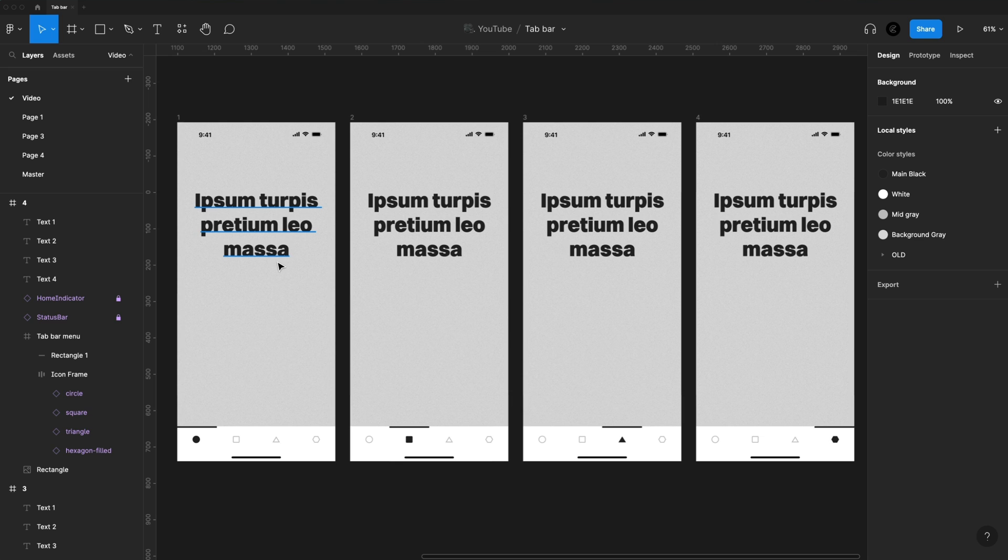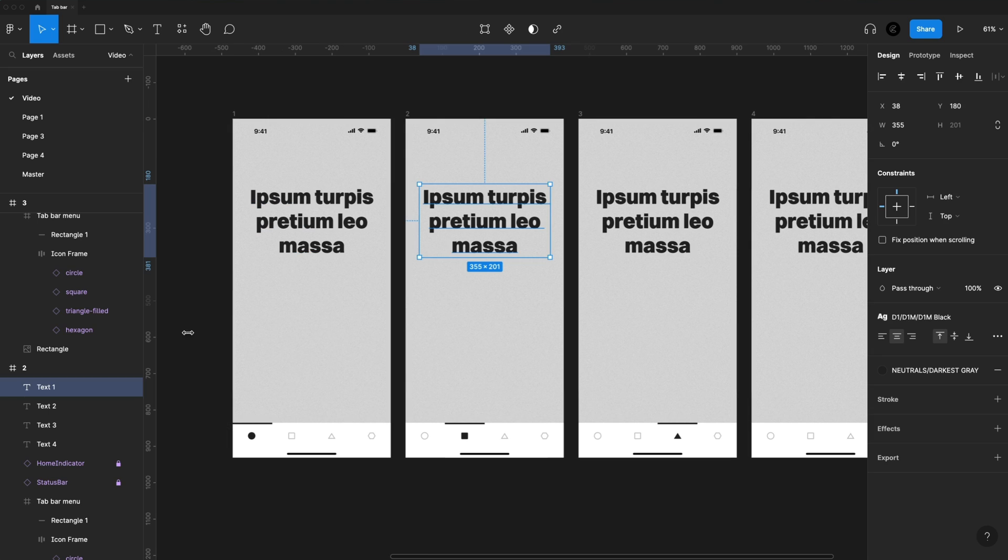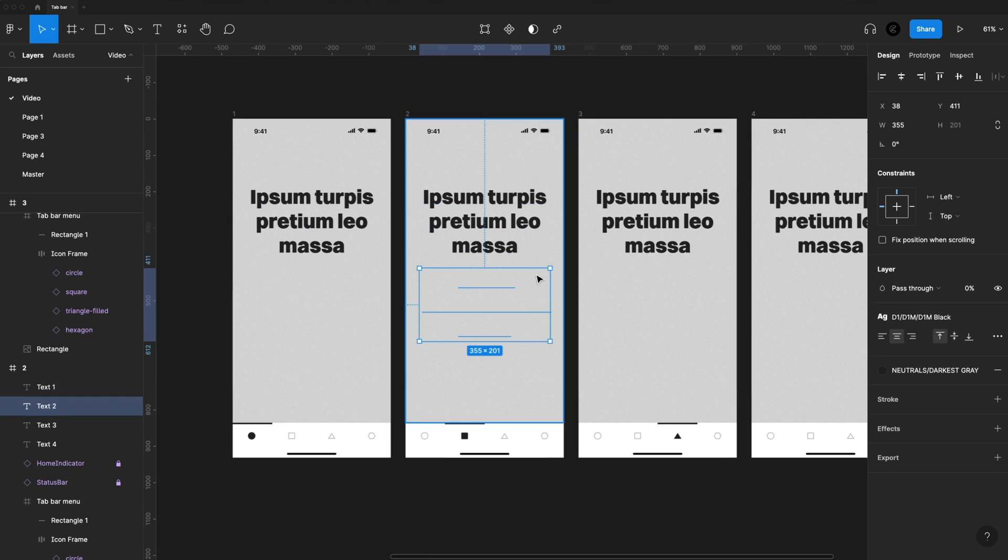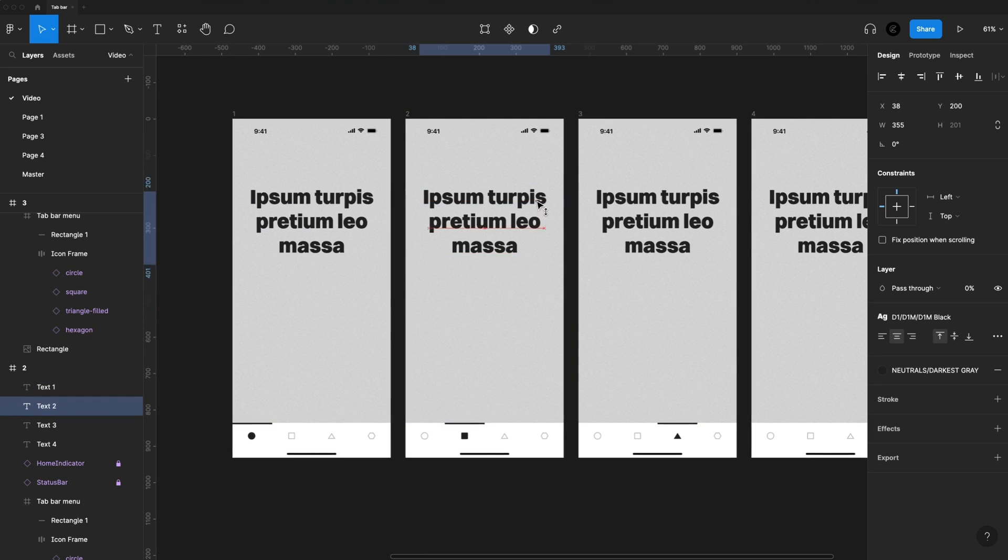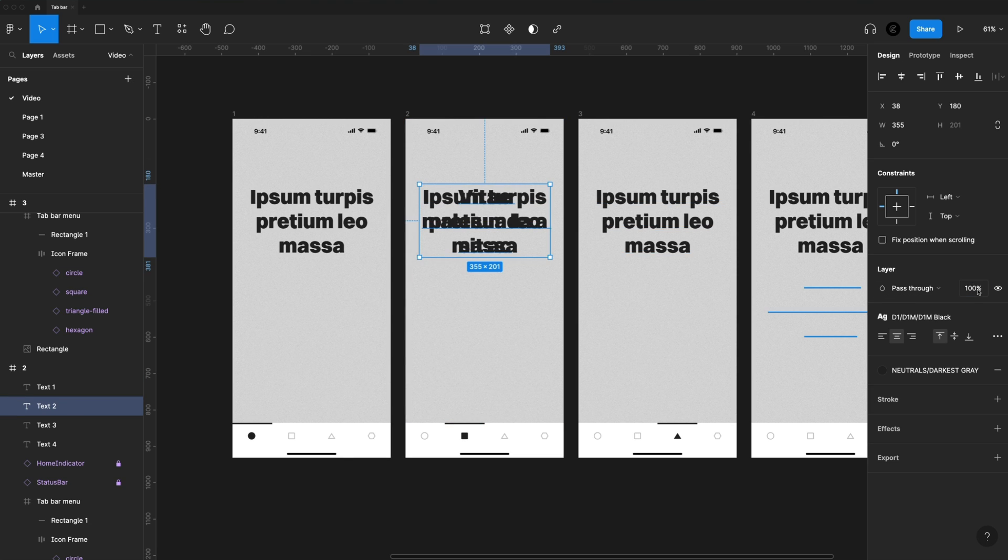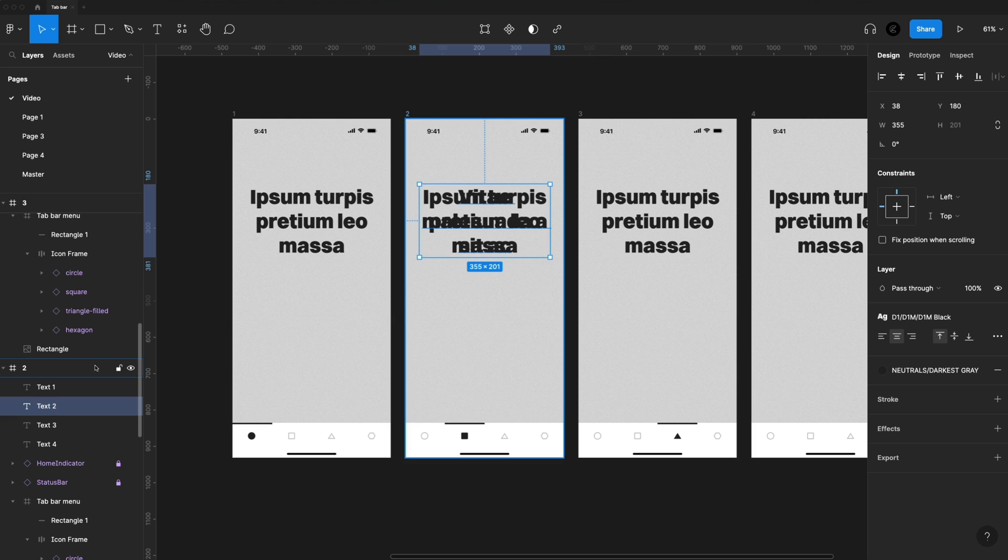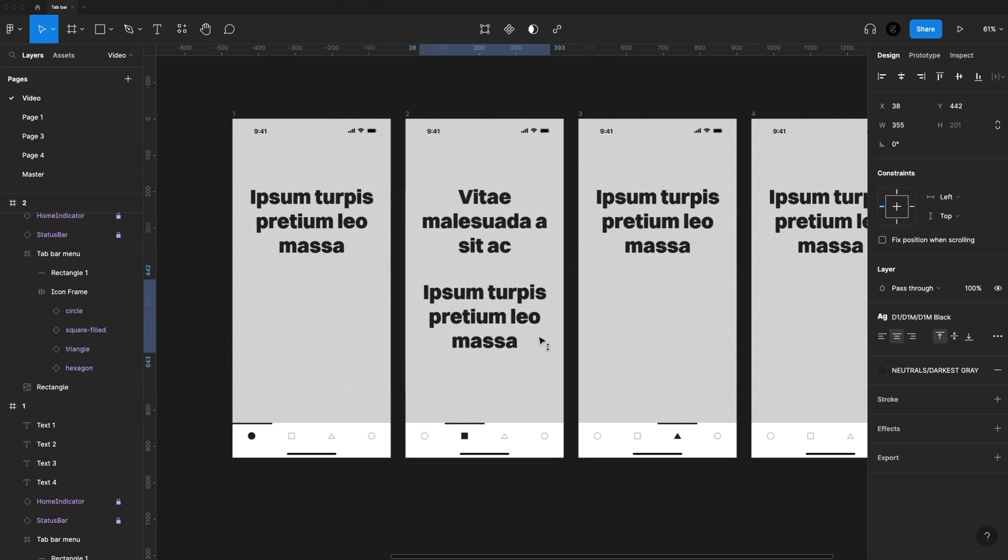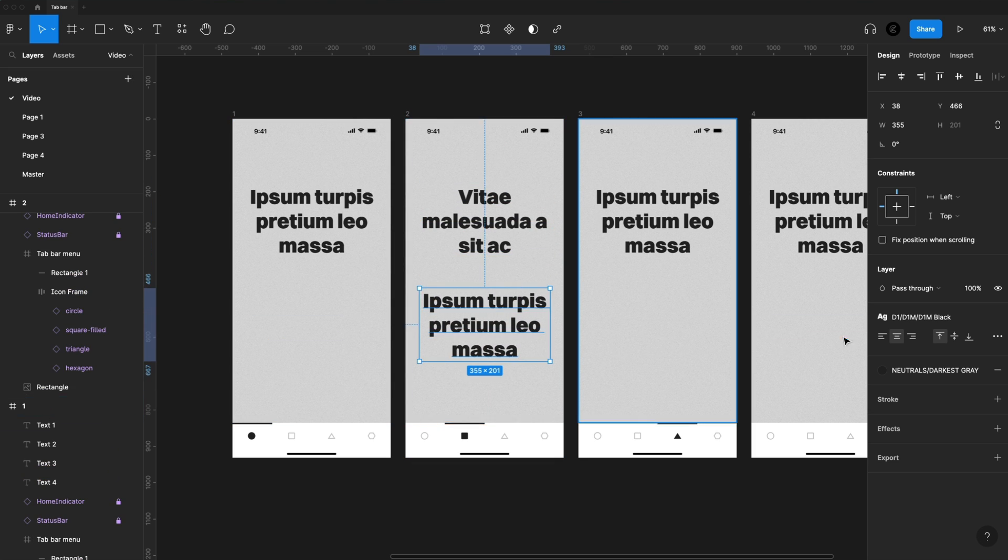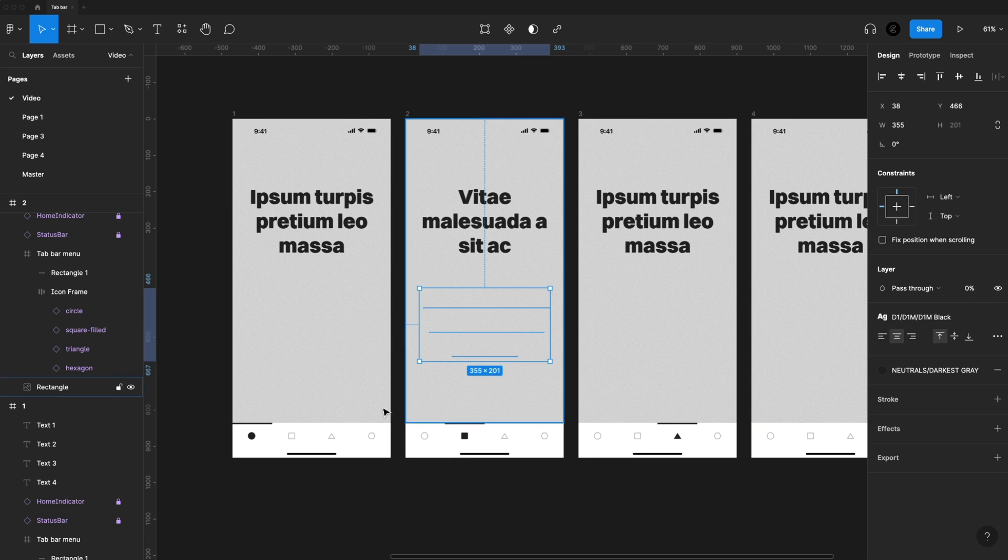So now we have all of our tabs changed over for each one of our frames. Now let's change the text. So on frame 2, I'm going to grab text 2 and drag it up, turn its opacity to 100. Make sure it's 180 from the top of the frame. Then I'll just grab text 1 and drag it down to the others, and turn its opacity back down to 0. And then just repeat that for each frame.